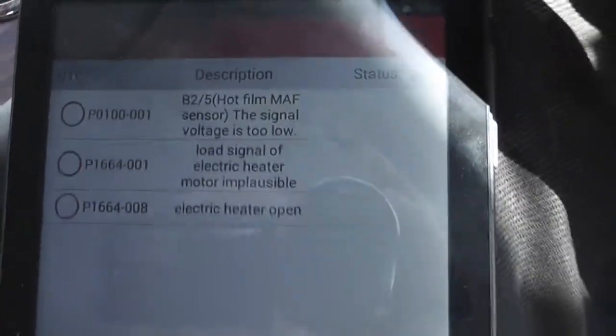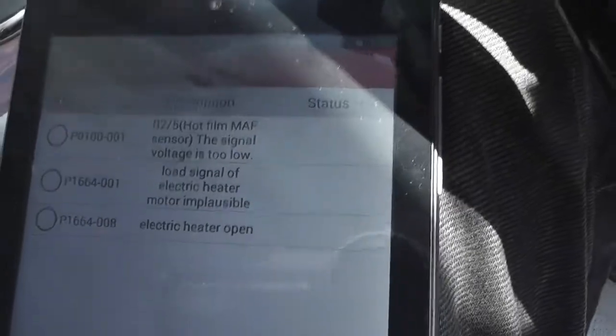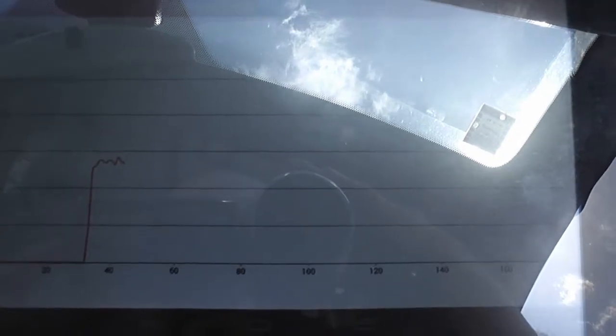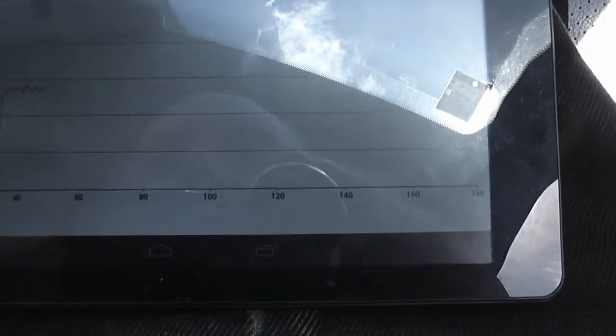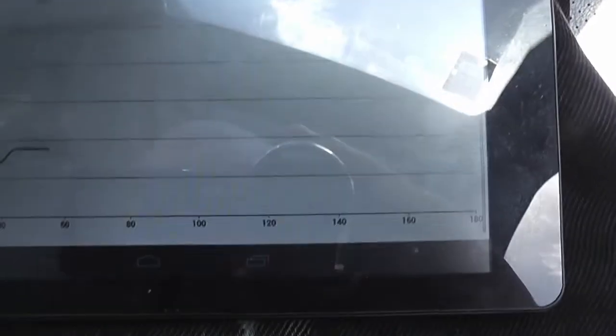I'll have to graph this code now. Engine RPM and MAF air flow is being graphed. There we go, MAF air flow.